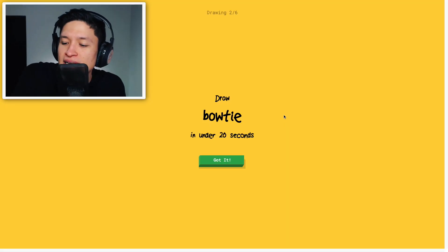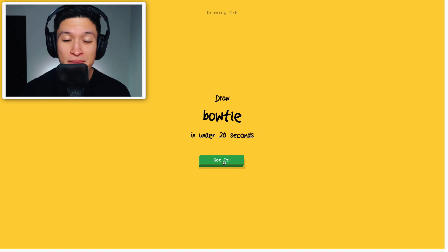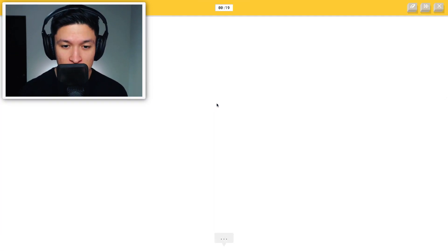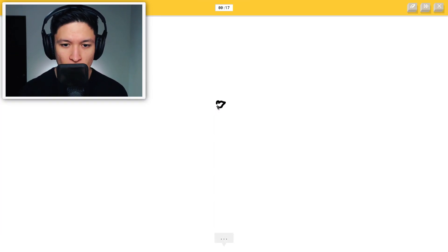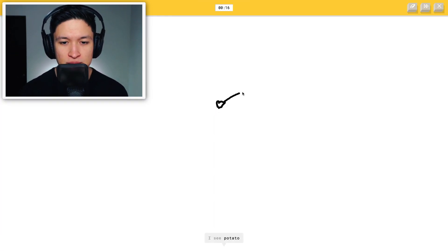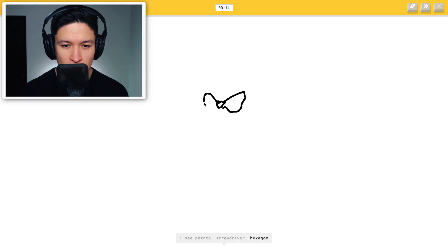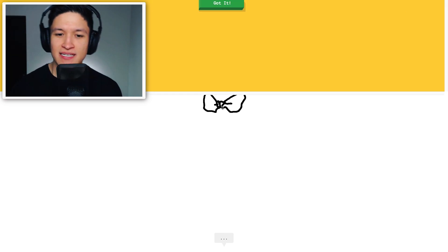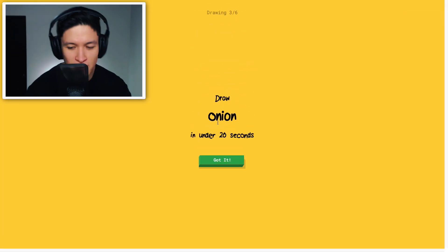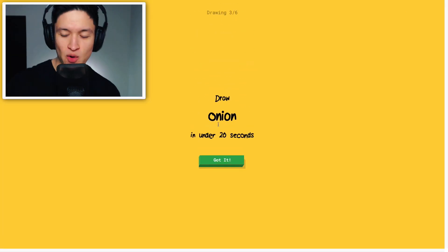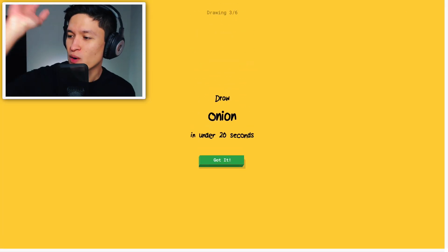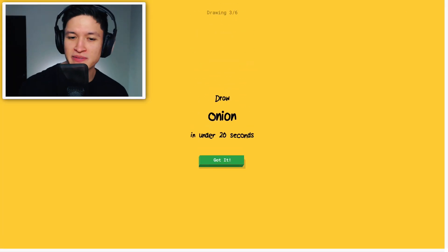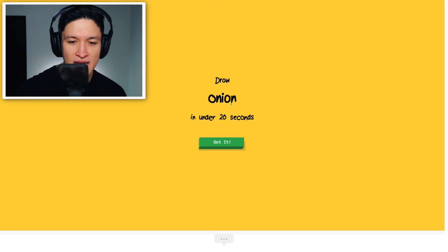Let's pretend that didn't happen. Draw a bowtie in under 20 seconds, got it. I see potato, screwdriver, hexagon, bat, eyeglasses, oh I know, it's bowtie. Heck yes! That was absolutely horrible, who would've thought that drawing with your mouse would've been so hard?